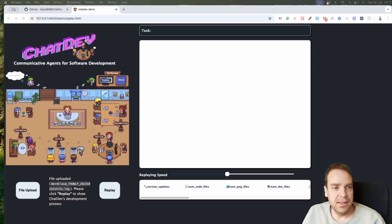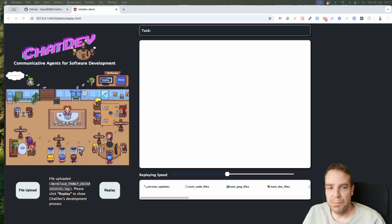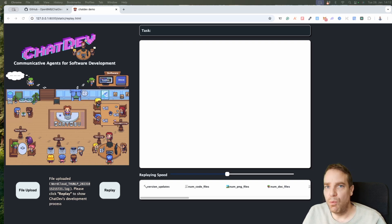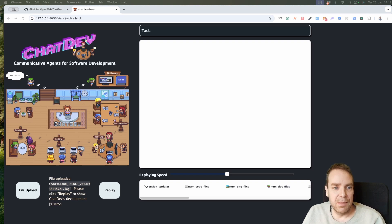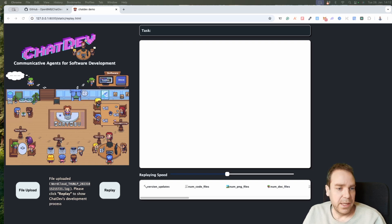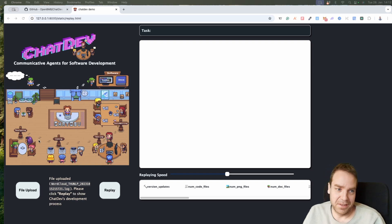Here you can see this is a graphic interface. You can see this is your character and you can give them some kind of tasks — for example, create a calculator or whatever program you can imagine. Then the task will be submitted to the general manager, and the general manager — this AI guy — will direct all the tasks to the different departments, like the coding department, the test department, the design department, and so on. They will do everything for you.